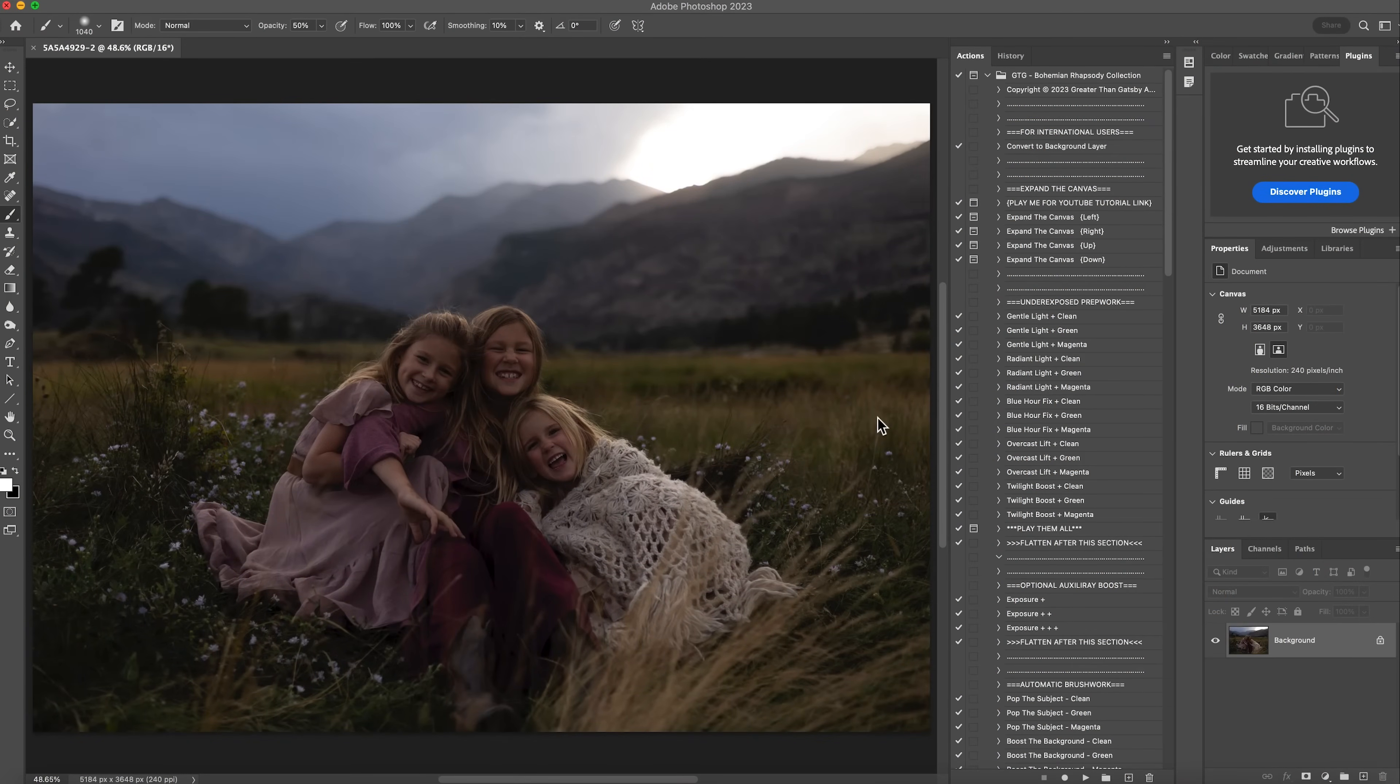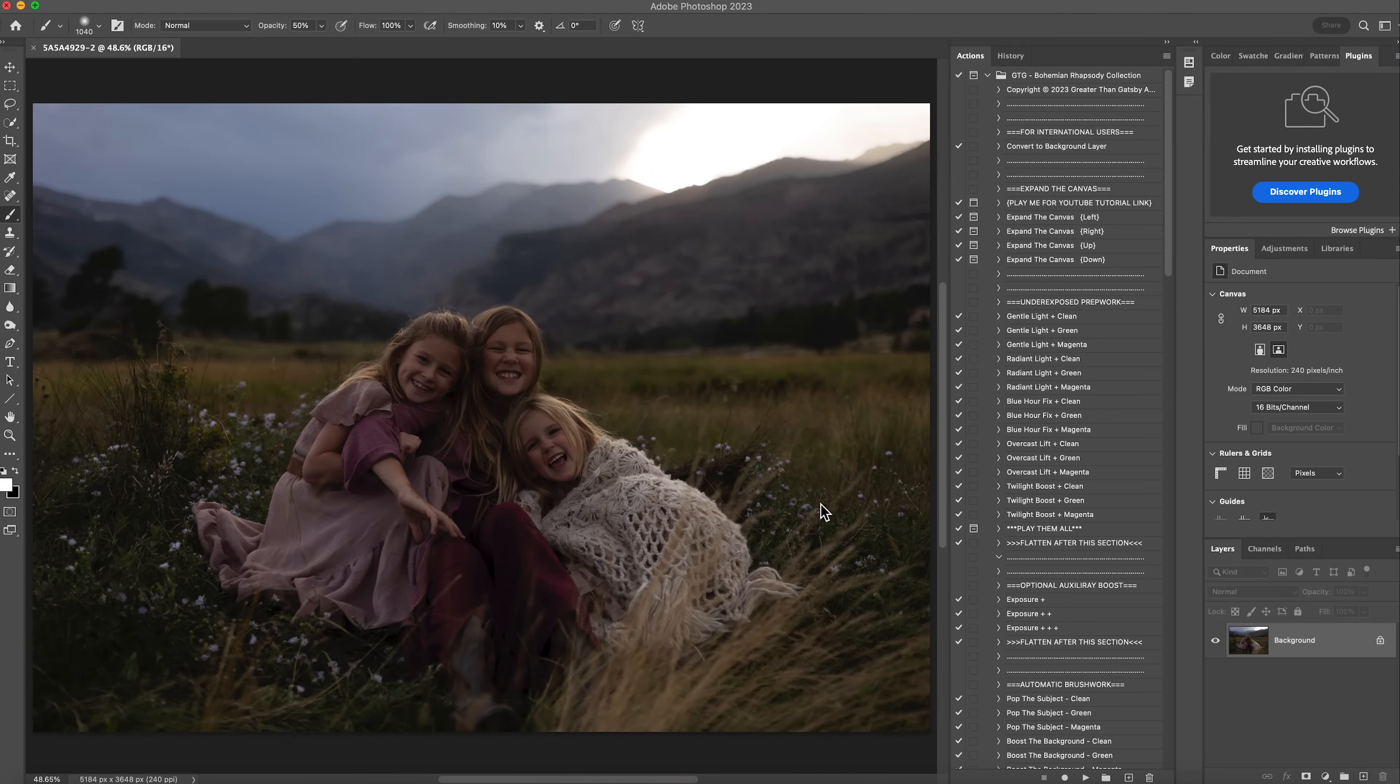Hi guys! My name is Shannon with Shannon McTie Photography. I am here to edit this photo with you today with the Bohemian Rhapsody collection.